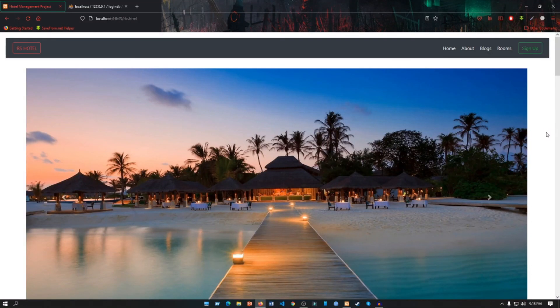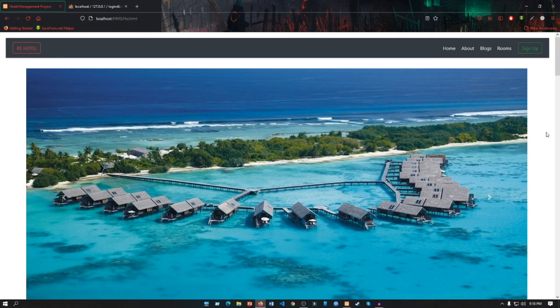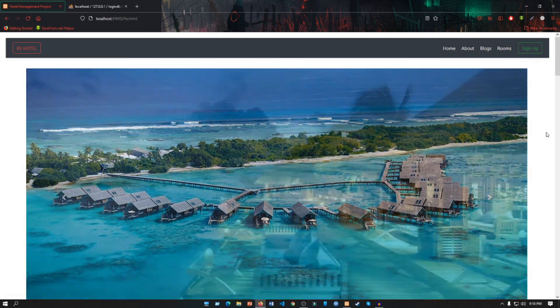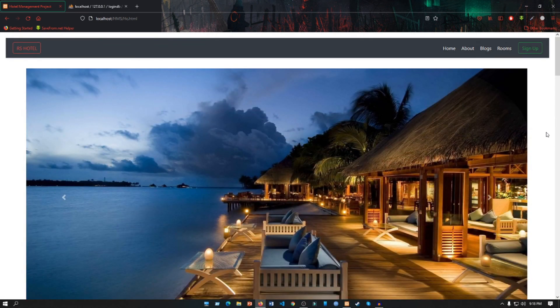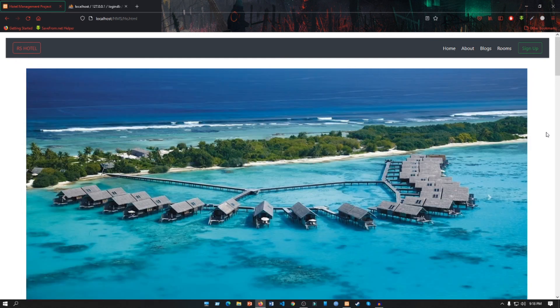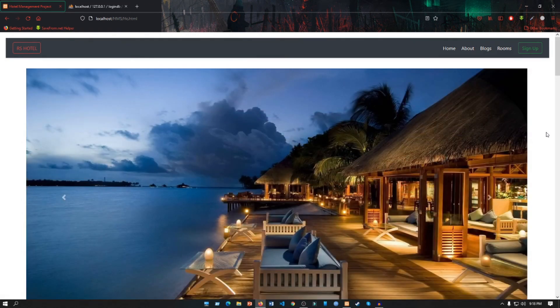So this is our whole project. If you like our project, comment down below. If you want the source code, I will drop my email in the description box. You can email me, I will send the source code. That's it. Have a nice day, thank you very much.